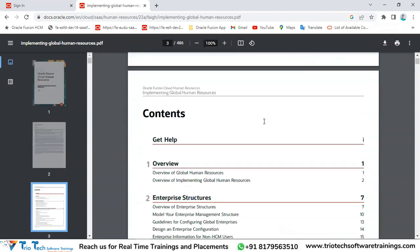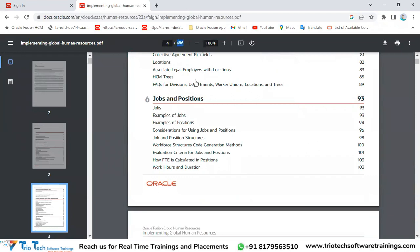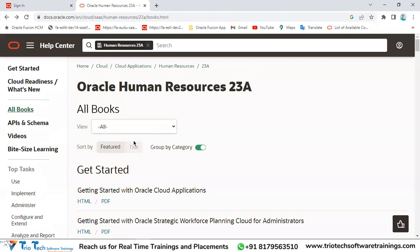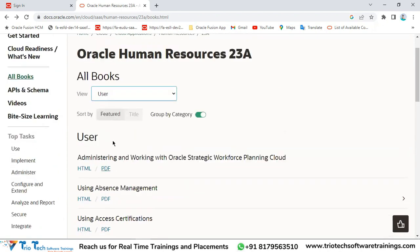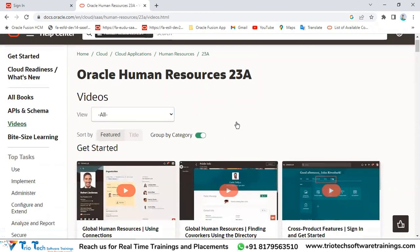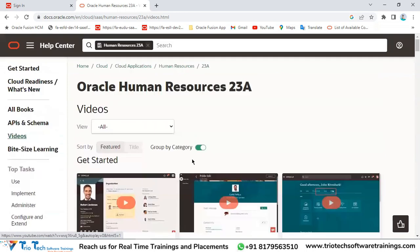Clicking on any module's PDF opens the full documentation - for example, 'Implementing Global Human Resources' gives detailed explanation of each concept. Oracle documentation is quite lengthy. I don't say to rely solely on these, but they're useful for reference. We'll also provide materials for each module. In the future when you're working on this technology and want to reference something, you can download these documents - implementation guides, user guides for all modules are available here.